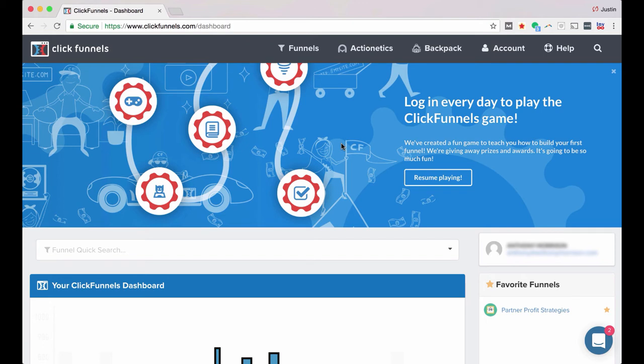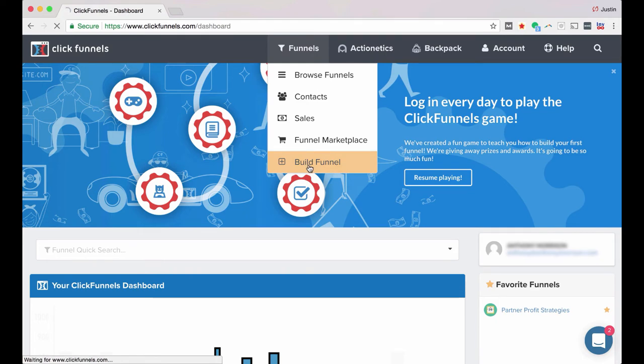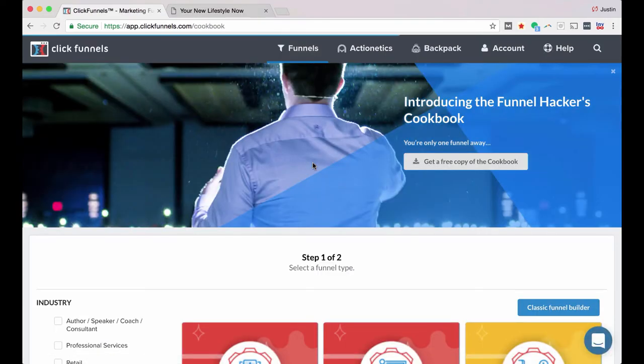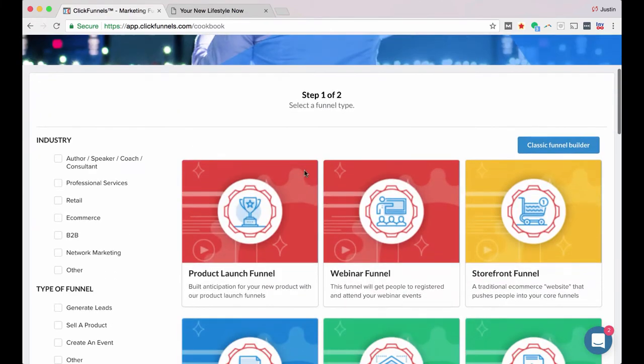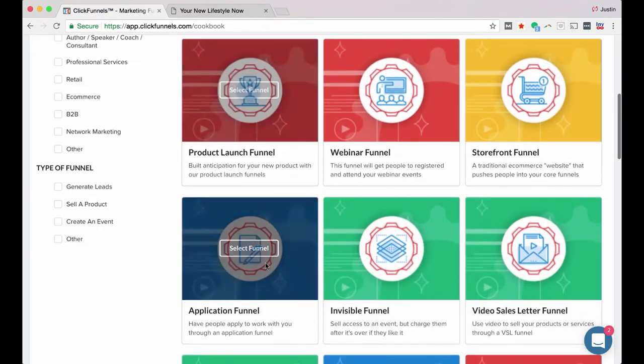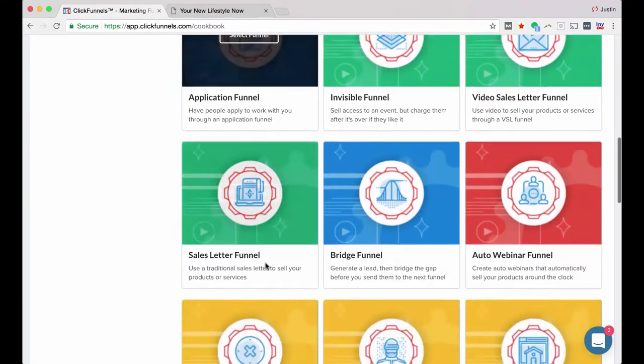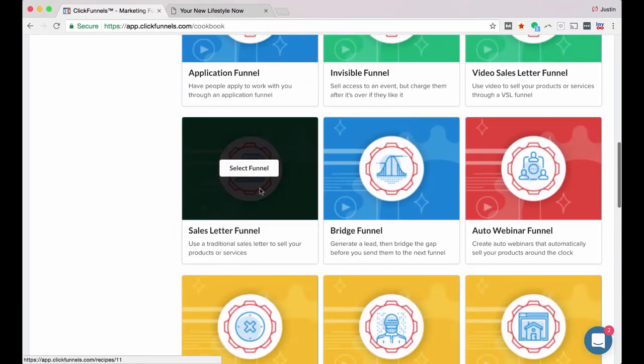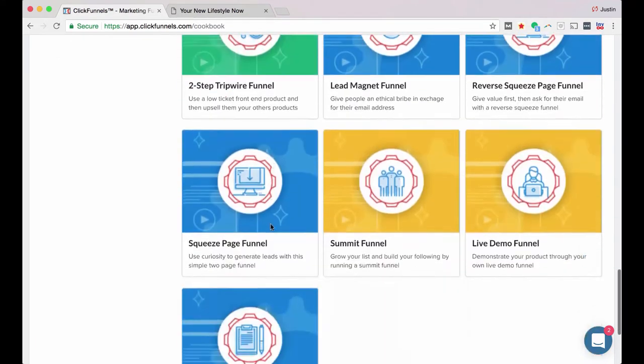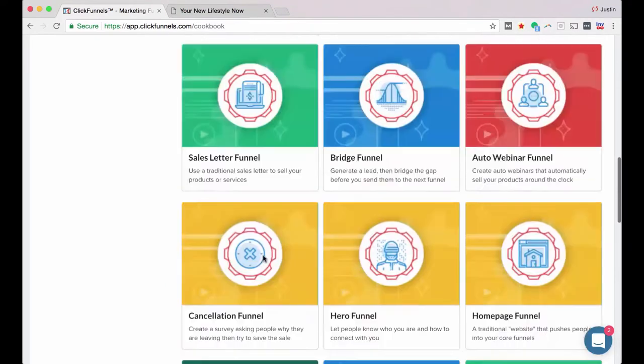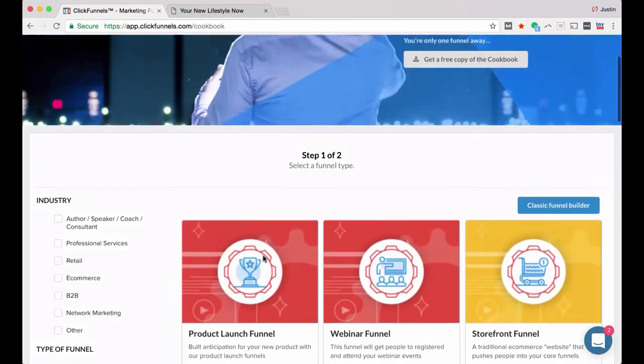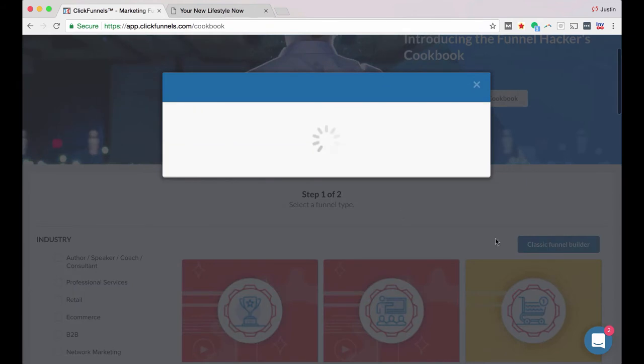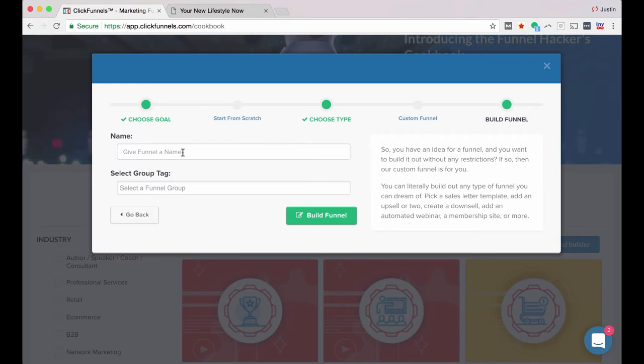All right, so the first thing I'm going to show you how to do is set up your squeeze page. So you want to go up to Funnels and scroll down to Build Funnel and click right there. And choose your funnel type. So what I will typically do is if I'm just building a simple squeeze page, I don't necessarily want to build out a whole funnel. So what I'll do instead is I go over to the Classic Funnel Builder just because this is kind of what I'm used to.